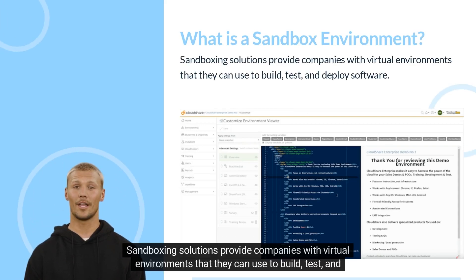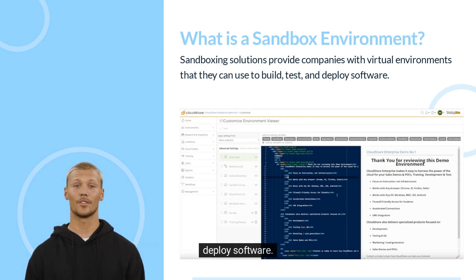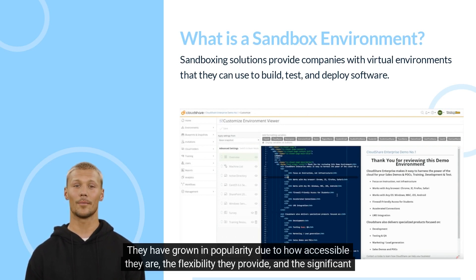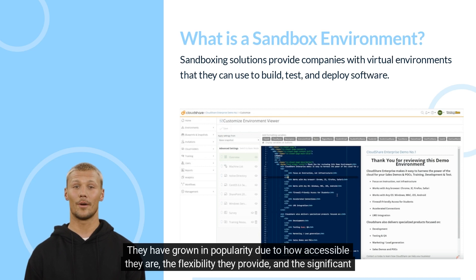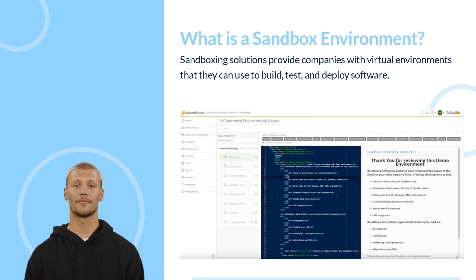Sandboxing solutions provide companies with virtual environments that they can use to build, test, and deploy software. They have grown in popularity due to how accessible they are, the flexibility they provide, and the significant cost savings a company can realize by using them.